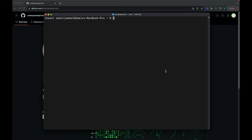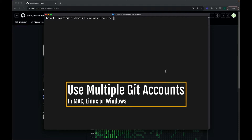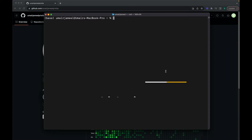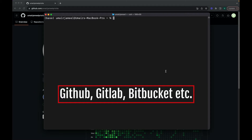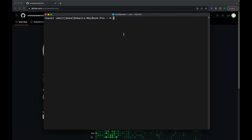Hi guys, welcome to this new video on Git. In this video I will show you how you can use, configure, and manage multiple Git accounts in your system. I'm using Mac, but the same process you can follow in Linux or Windows as well. You might be using GitHub, Bitbucket, or GitLab — this process works with all these Git providers.